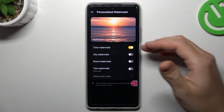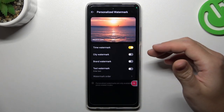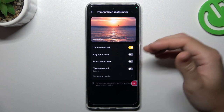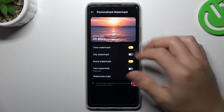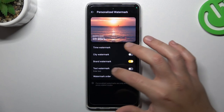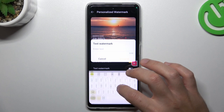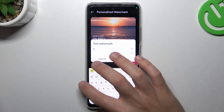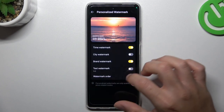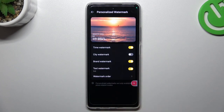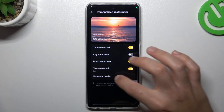Now you can add a timed watermark, the city location, or a brand watermark — as you can see here, you have a preview. You can also enter your own text, just type it using the keyboard and click on rename to save it, then switch it on.